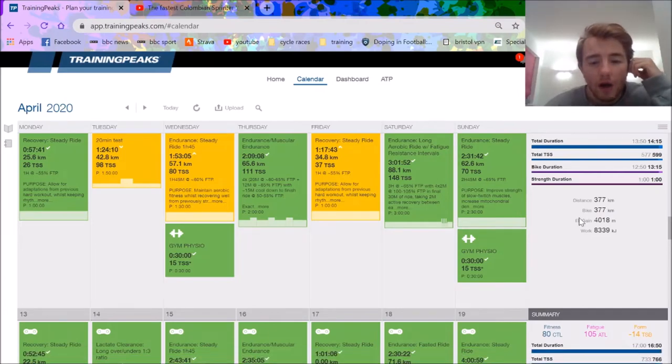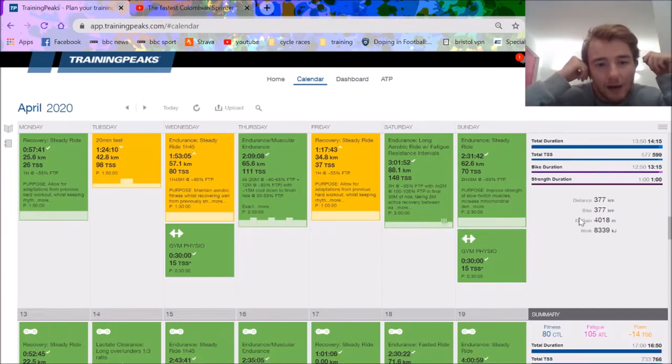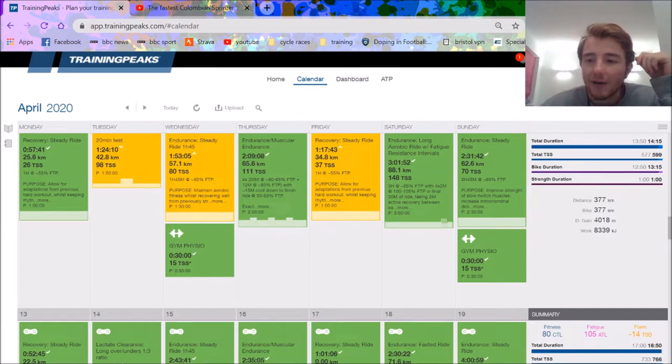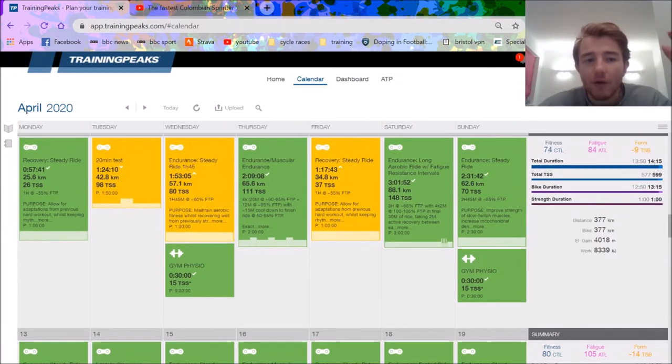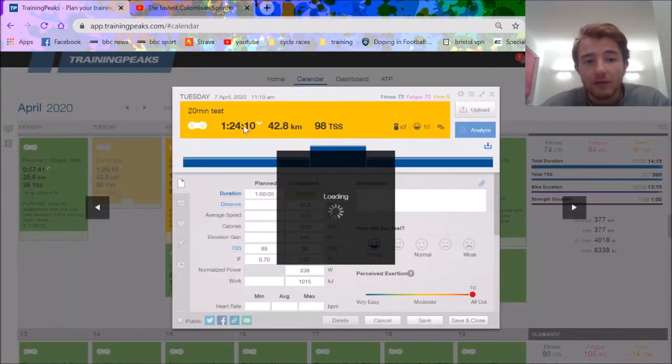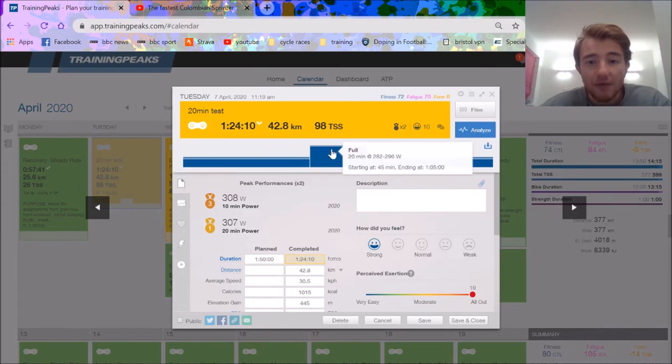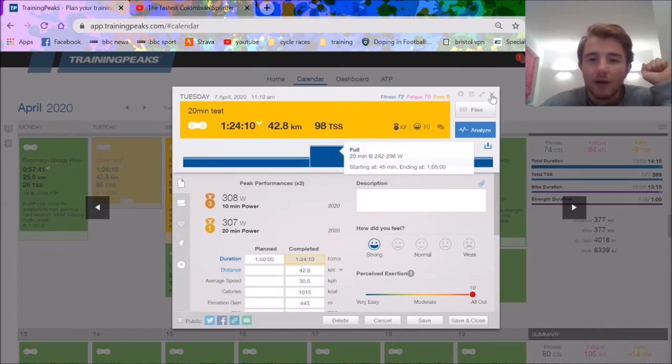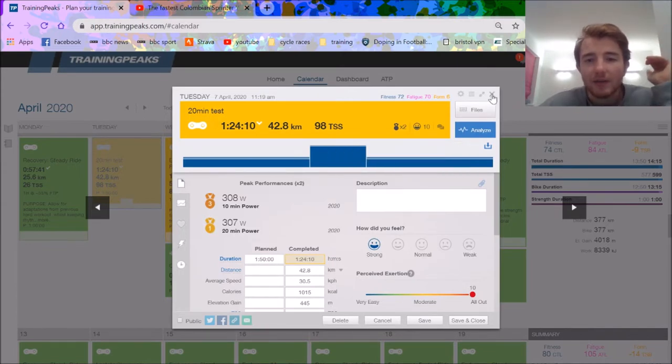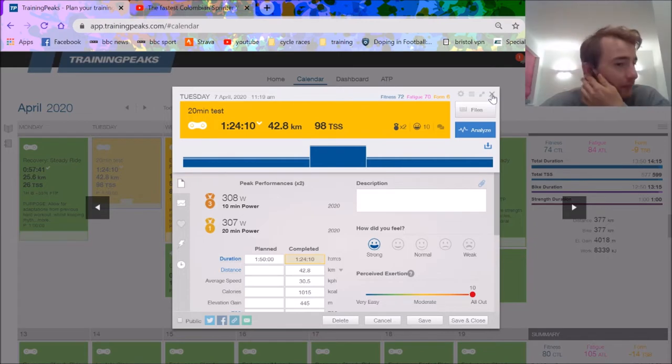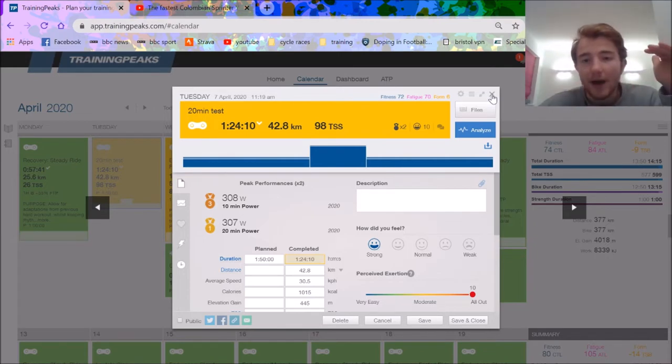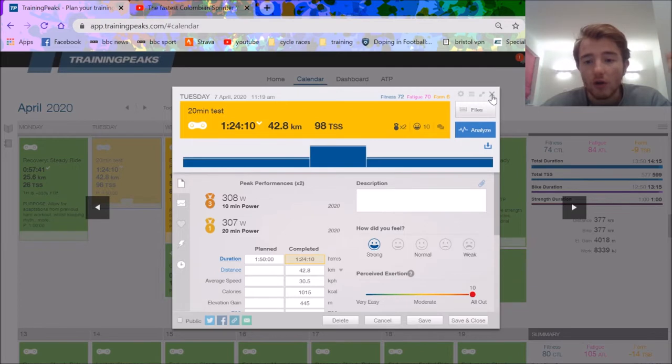Quick video based on a request for a training update. Did a 20-minute test on April 7th, 307 watts, which gives an FTP of 293. My previous test was 297 watts for 20 minutes, FTP of 284, so an 11-watt increase in three weeks of training.